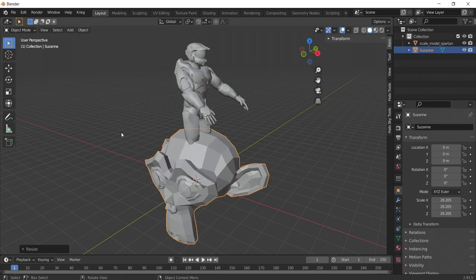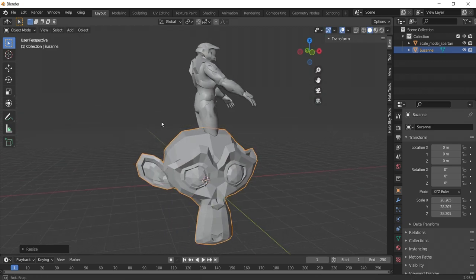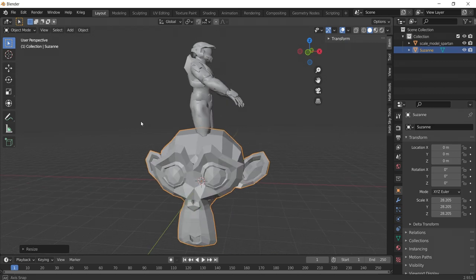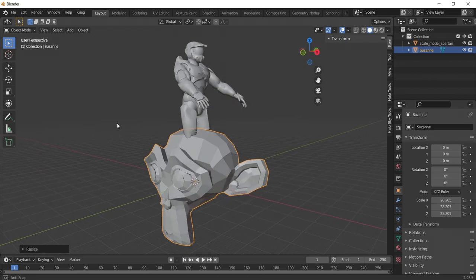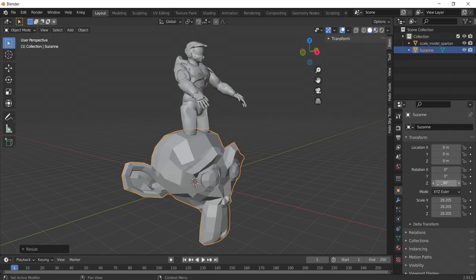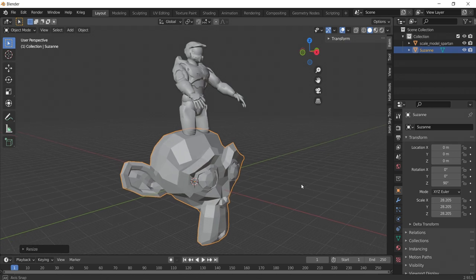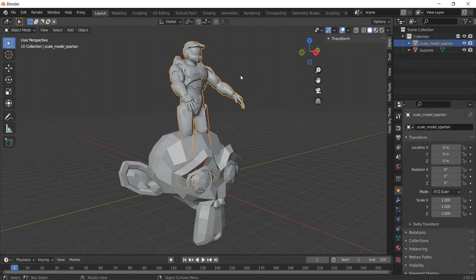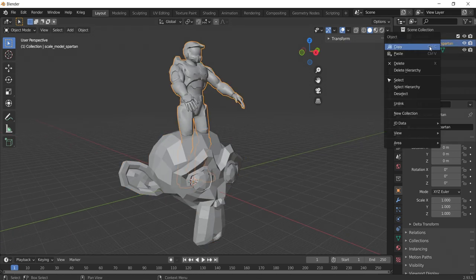Navigate to the Object Properties tab and find the Z rotation. Type in 90 and the model will now be facing the correct direction. With this completed, we can now delete the Master Chief mesh.